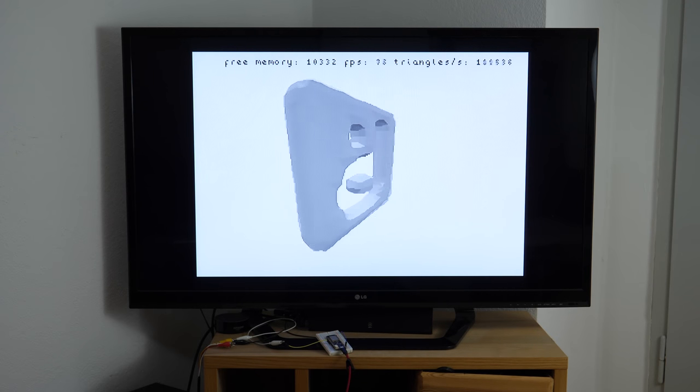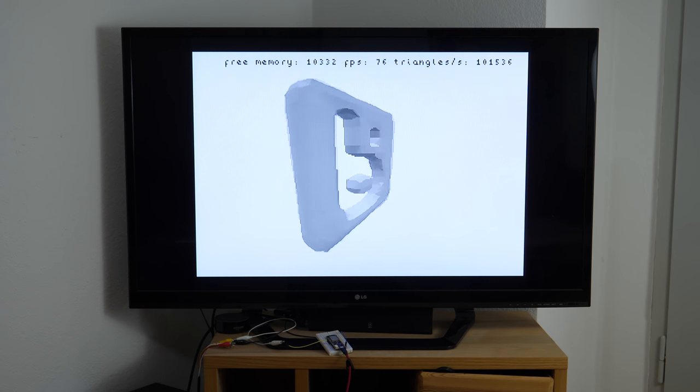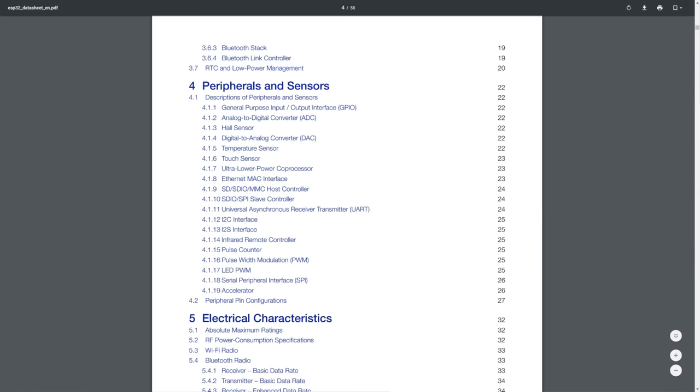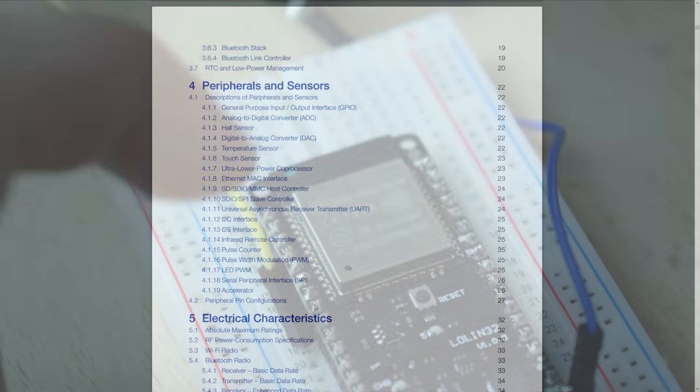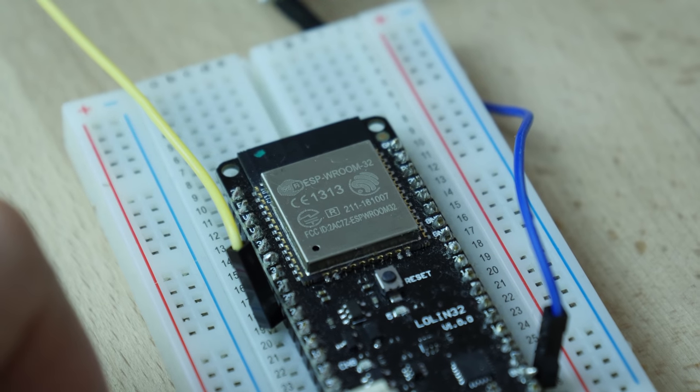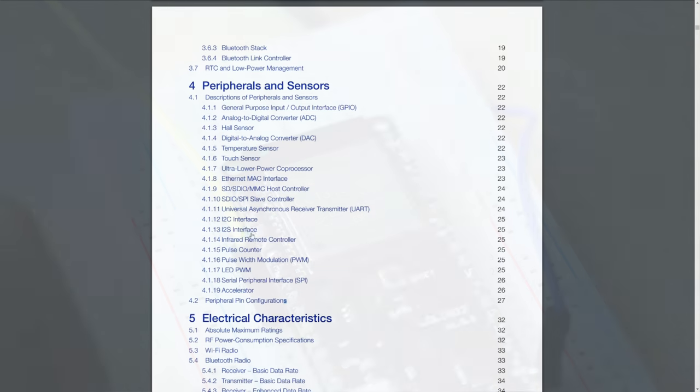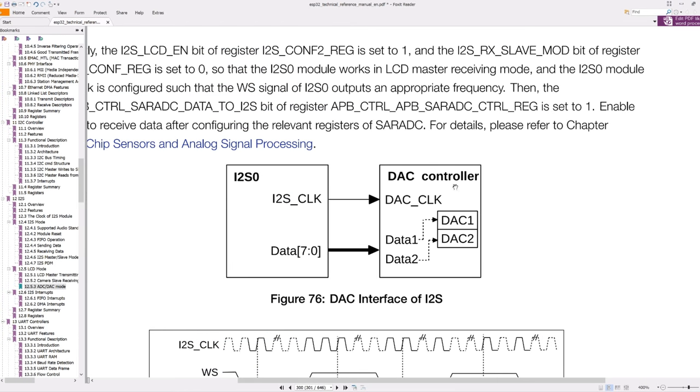You might ask, how is that possible? Composite video isn't stated anywhere in the feature set of the ESP32. But there is something much more powerful. If you are following my channel, we already have been introduced into the built-in I2S and digital-to-analog converters.